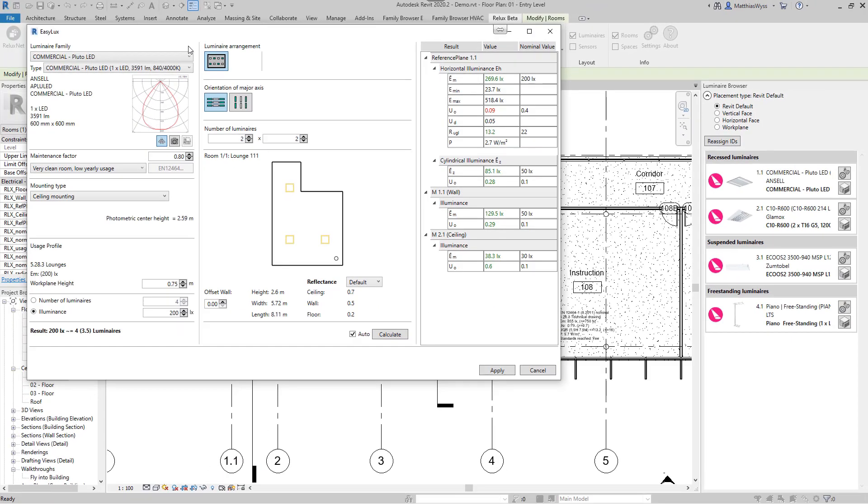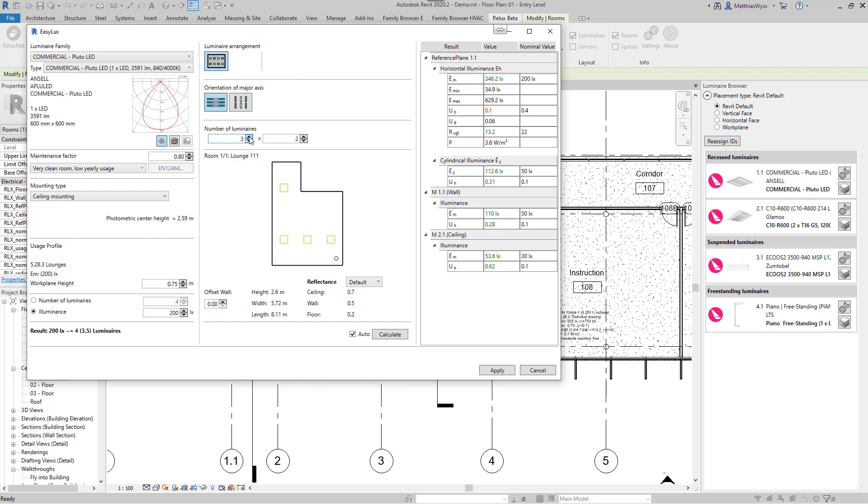We can now correct this by selecting a different luminaire, adjusting the number of luminaires, or adjusting other parameters. If automatic calculation is activated, the results will be updated with each change, so we will get to the correct result in a short time. This option can be disabled so that we can set the parameters freely and then start the calculation manually.